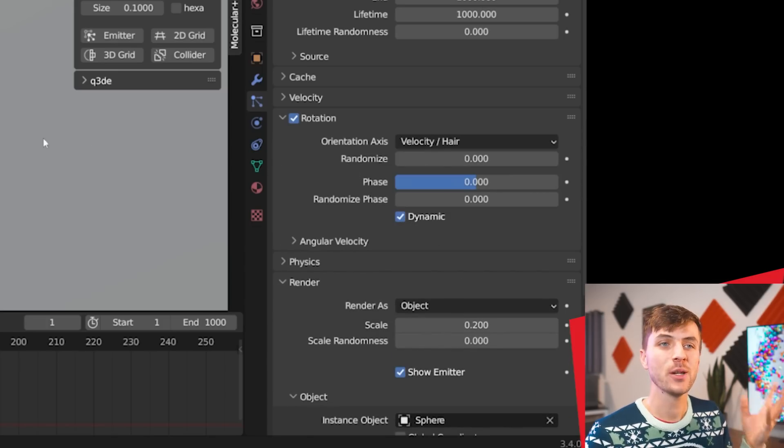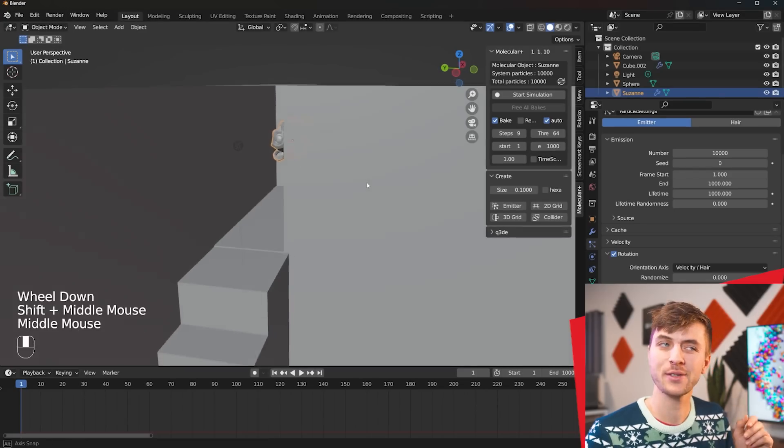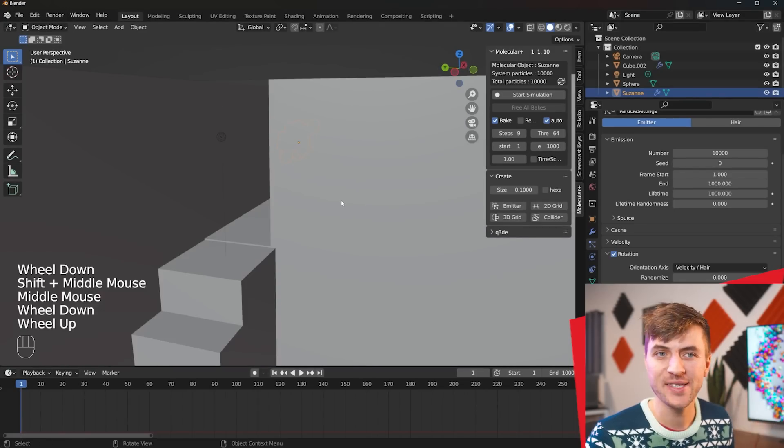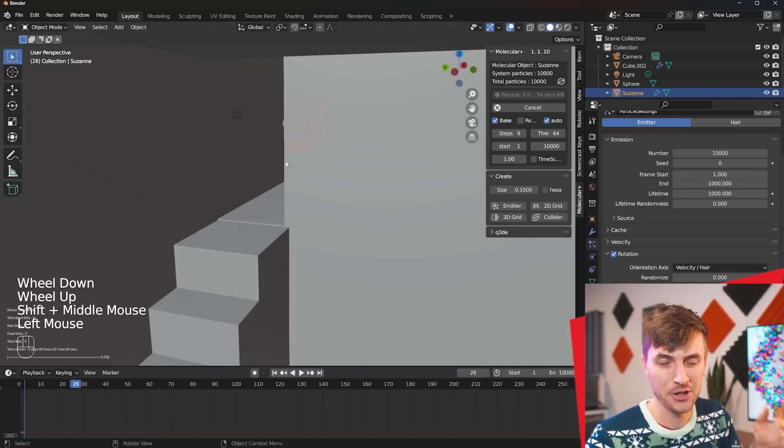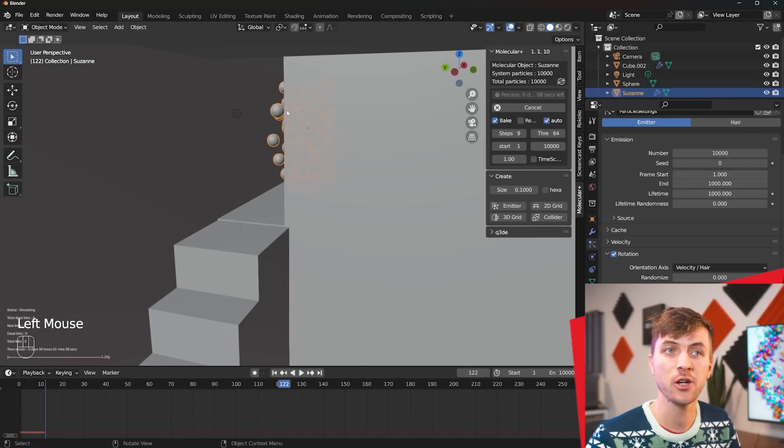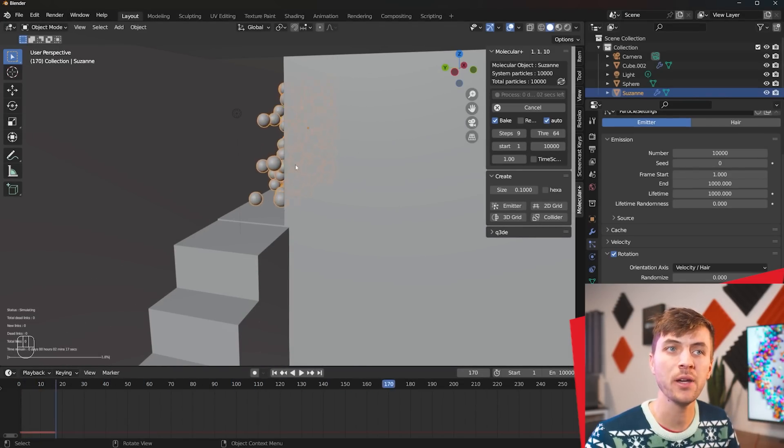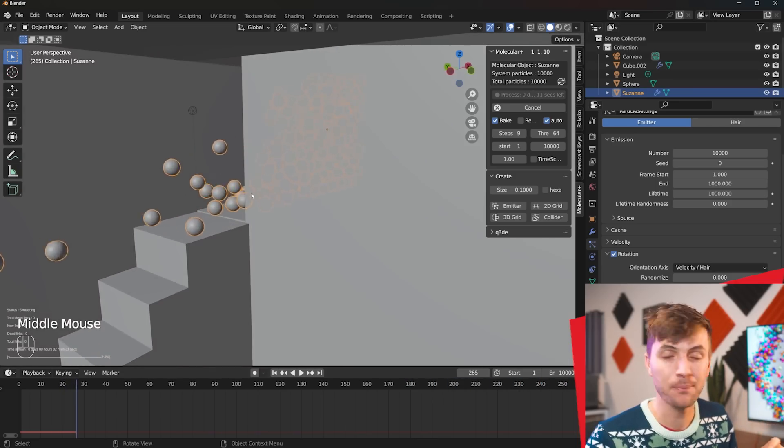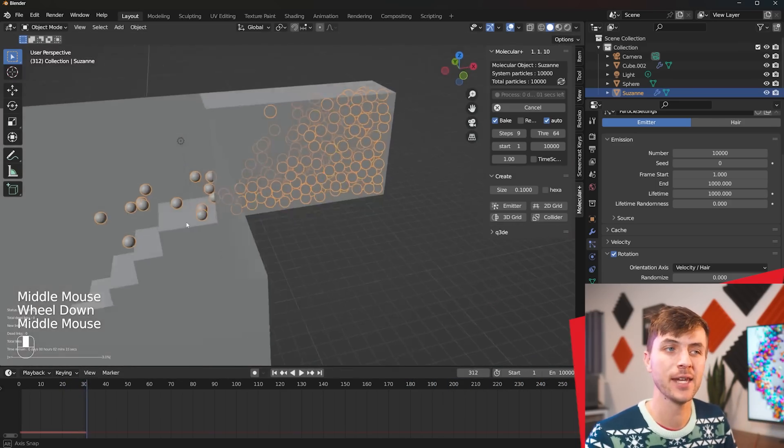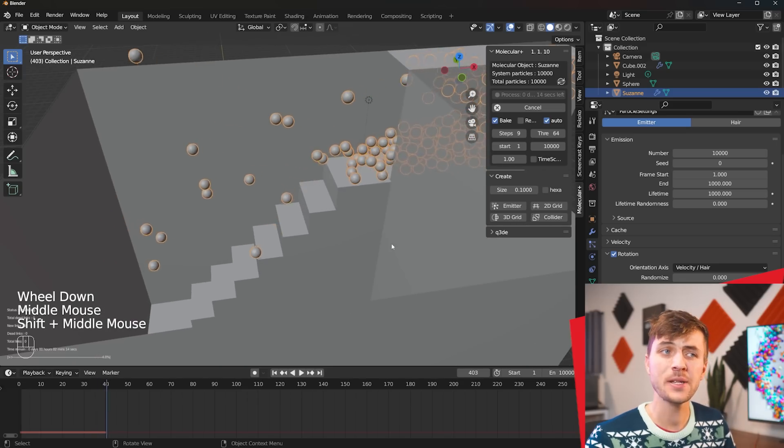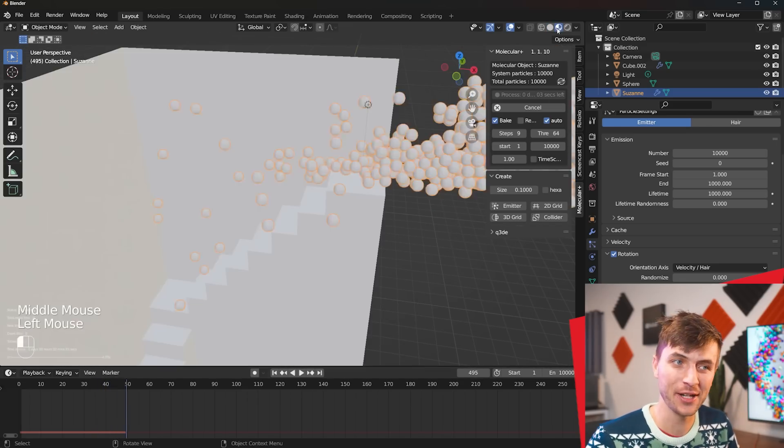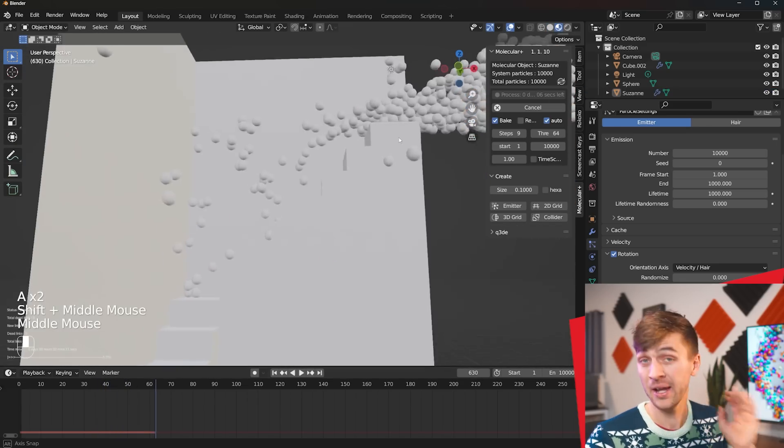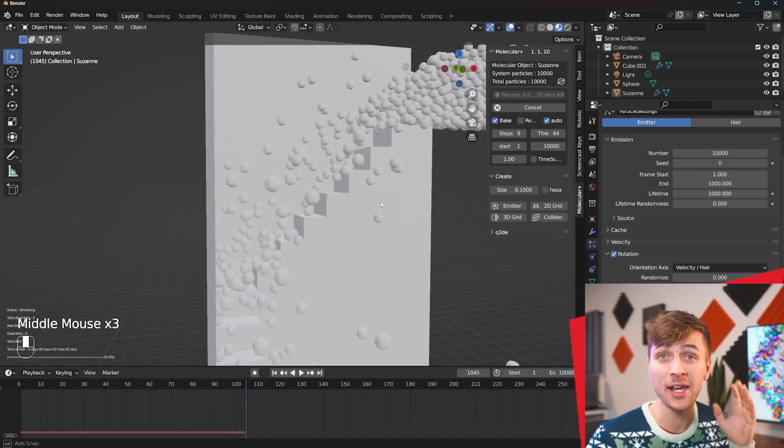Then you're set up to start your animation so click the start simulation button and watch your 3d balls completely flood and take over our little scene here. Pretty satisfying to watch it actually calculate in real time and honestly I'm really impressed with the molecular plus add-on. I haven't had any crashes and it's just a ton of fun to play around with.